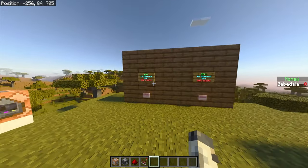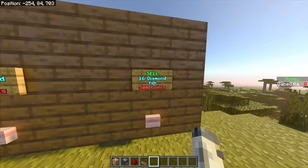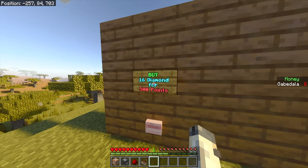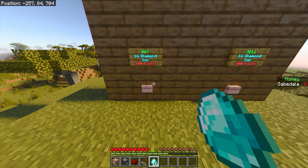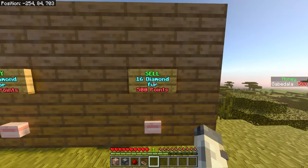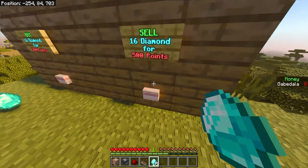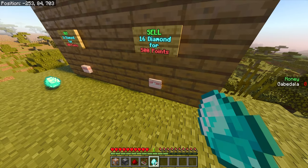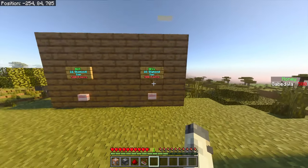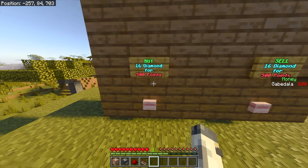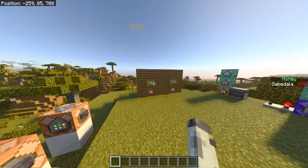Now I'll show you how to turn that scoreboard into a shop. This example has a buy option — 16 diamonds for 500 points — and a sell option — 16 diamonds for 500 points. If you don't have enough points you can't buy. When you have exactly 500 you can buy and receive 16 diamonds. You can also sell them back for 500 to get your money back. Importantly, you need exactly 16 diamonds to sell — 15 won't work.